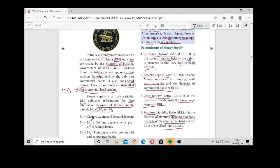M1 includes only currencies, coins, and demand deposit. Currency is available in the country, coins are available, and demand deposit is available — that combination is called M1. If we also include post office savings deposits along with M1, that is called M2.